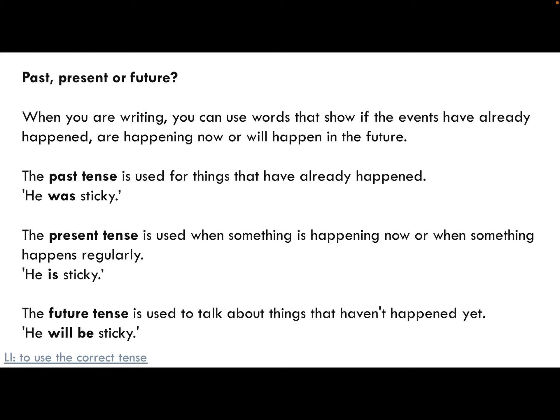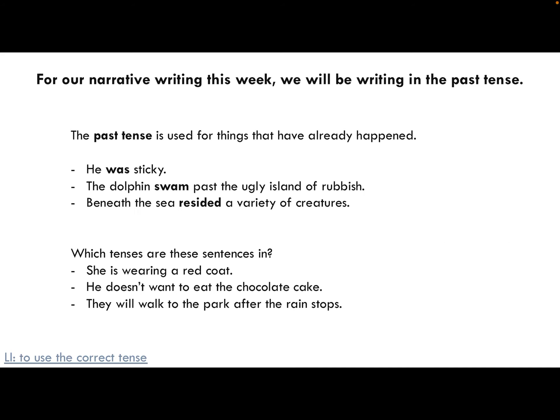There are some other tenses we will cover in other lessons, but those main ones will really help our writing. For narrative writing this week, we are going to be writing in the past tense, so all the things we talk about will have already happened. For example: 'he was sticky,' 'the dolphin swam past the ugly island of rubbish.'